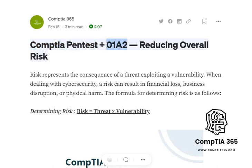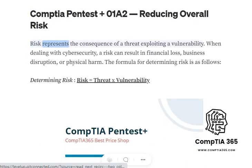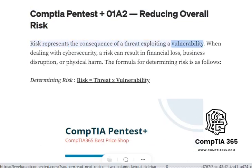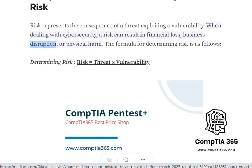CompTIA Pentest Plus 01A2, Reducing Overall Risk. Risk represents the consequence of a threat exploiting a vulnerability. When dealing with cybersecurity, a risk can result in financial loss, business disruption, or physical harm.